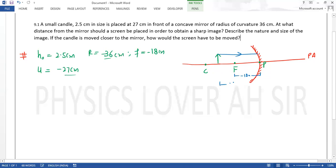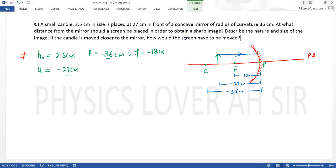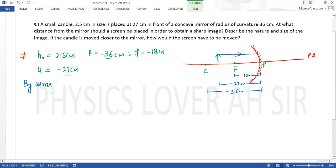तो हमारे पास values हैं: U = minus 27 cm, F = minus 18 cm, और center of curvature = minus 36 cm। इन सभी का distance pole से measure होता है, और ये सब negative हैं क्योंकि ये incident ray की direction के opposite हैं। अब हम Mirror Formula use करेंगे।